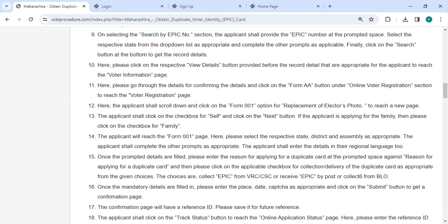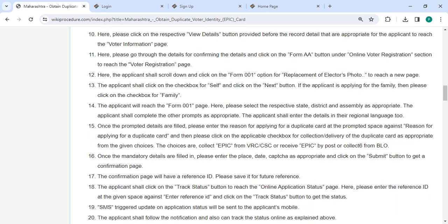Next, you can click on the respective view details button provided below before the voter details that are appropriate for the applicant to reach the voter information page.